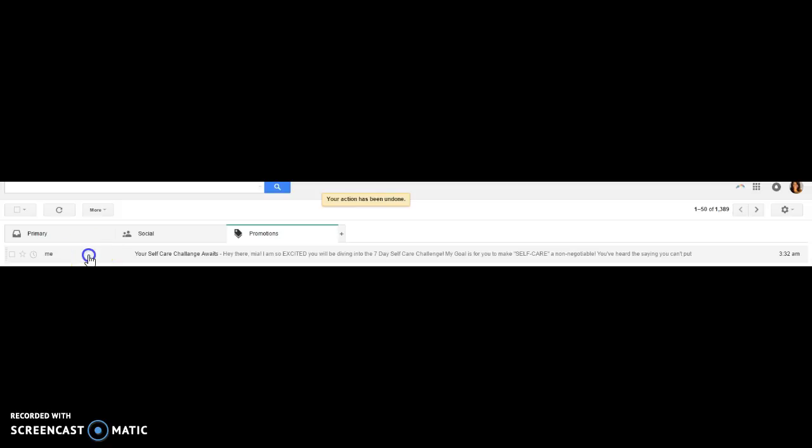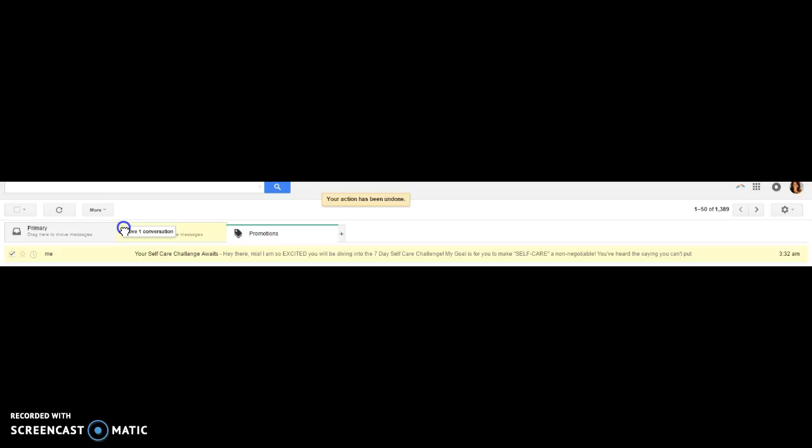You're going to grab the email you want to move, left click, and then you'll drag it to either your social or primary.